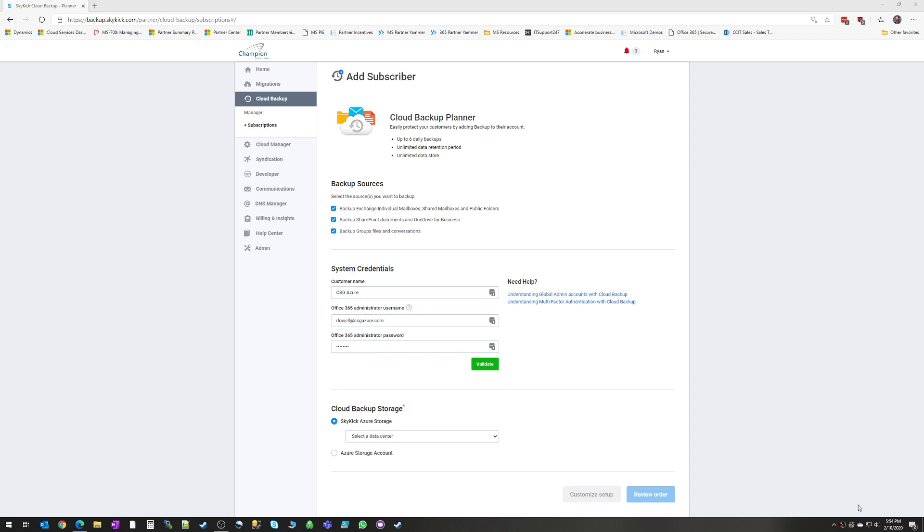Hello, everyone. My name is Ryan Lowell. I'm a Microsoft Cloud Engineer with Champion Solutions Group, and what I wanted to show you today is a walkthrough of our Skykick Cloud Backup Solution.